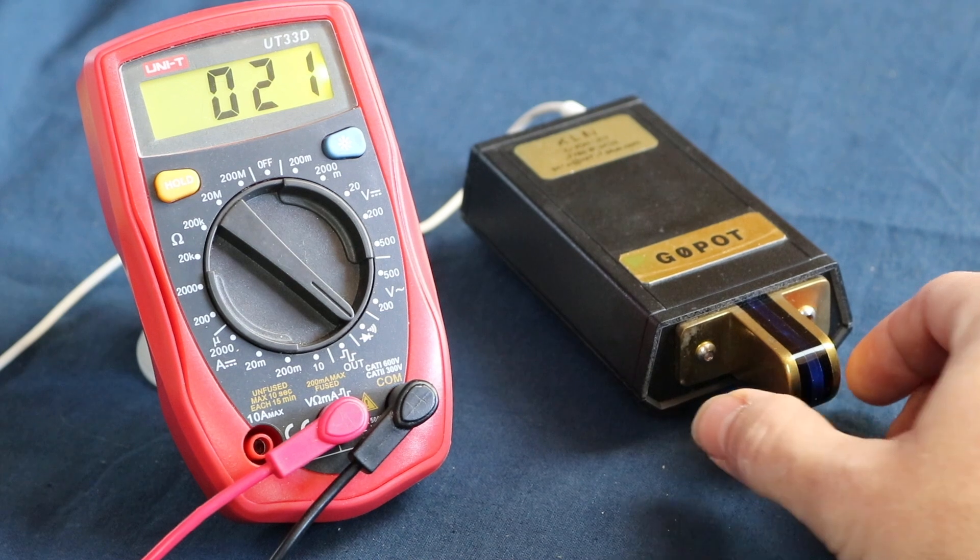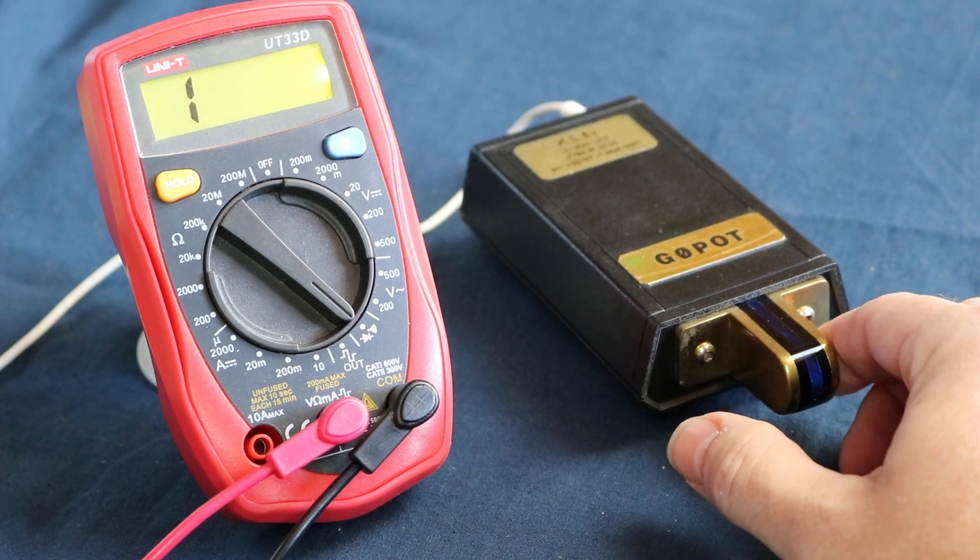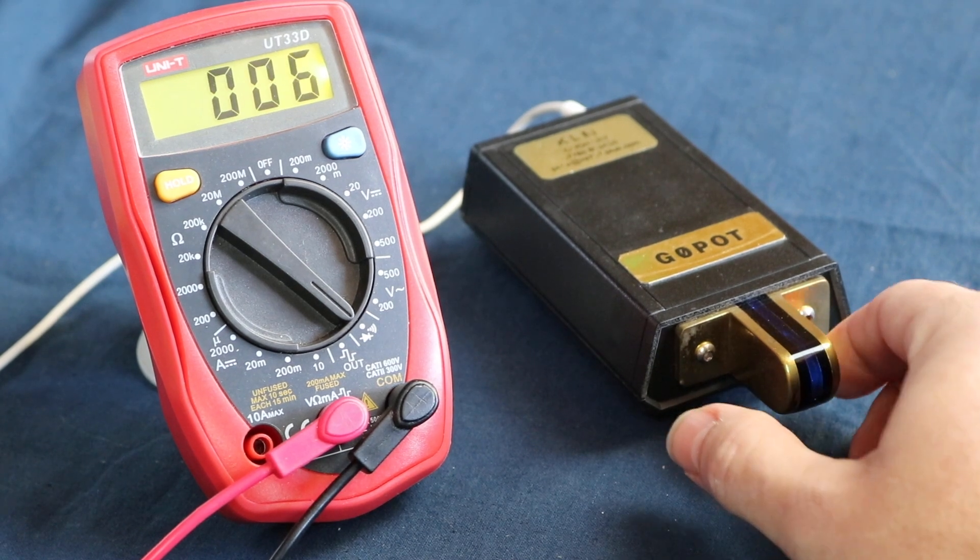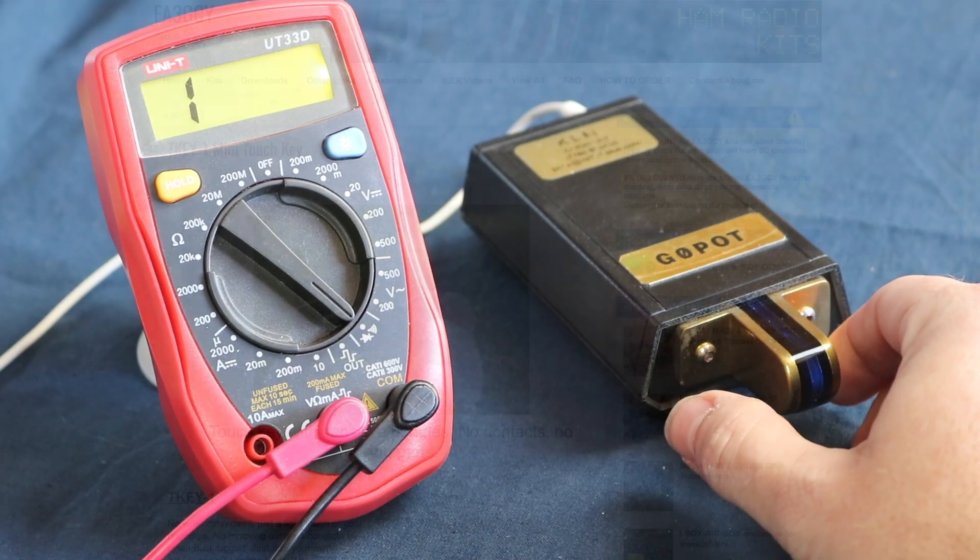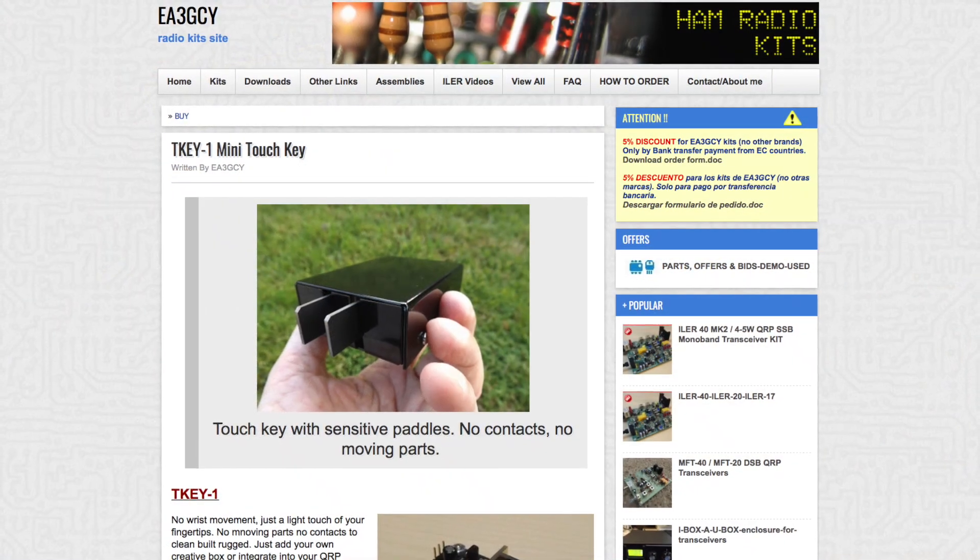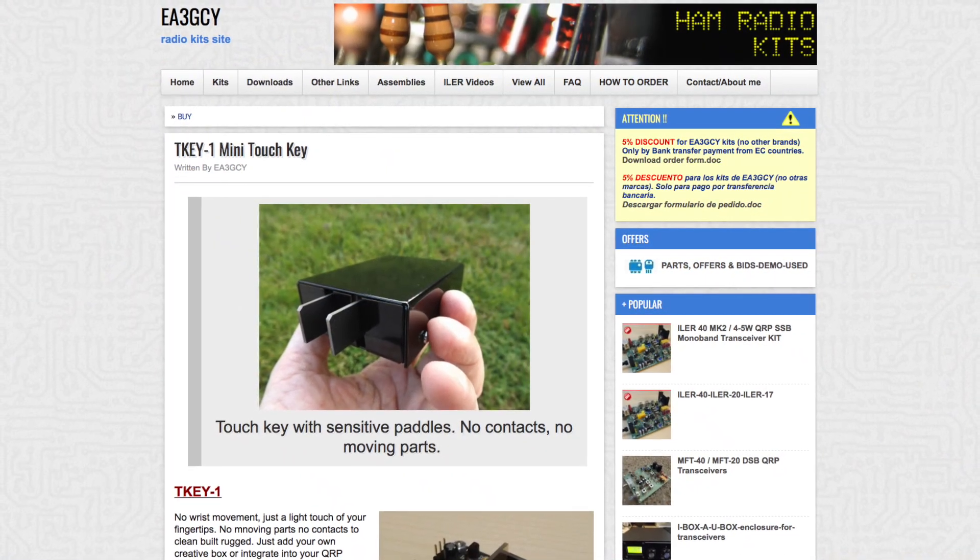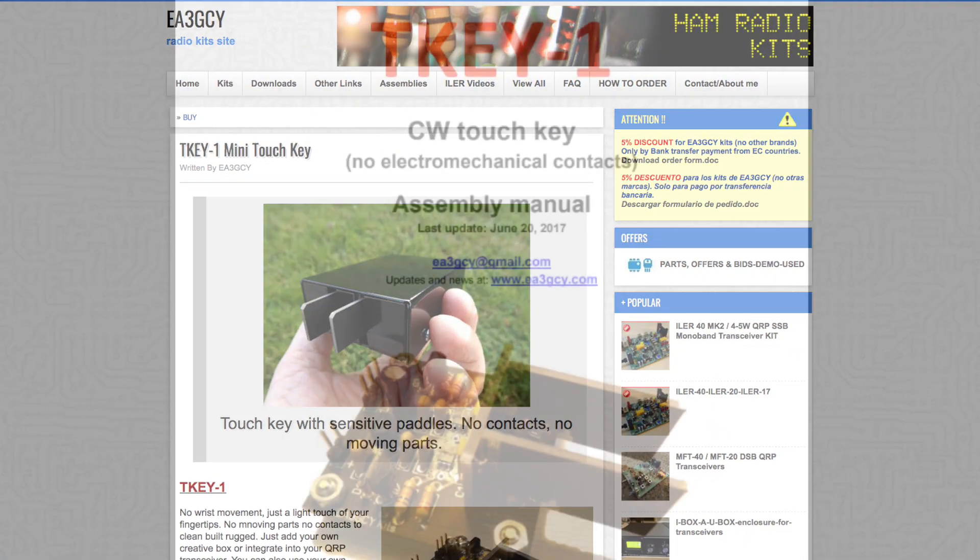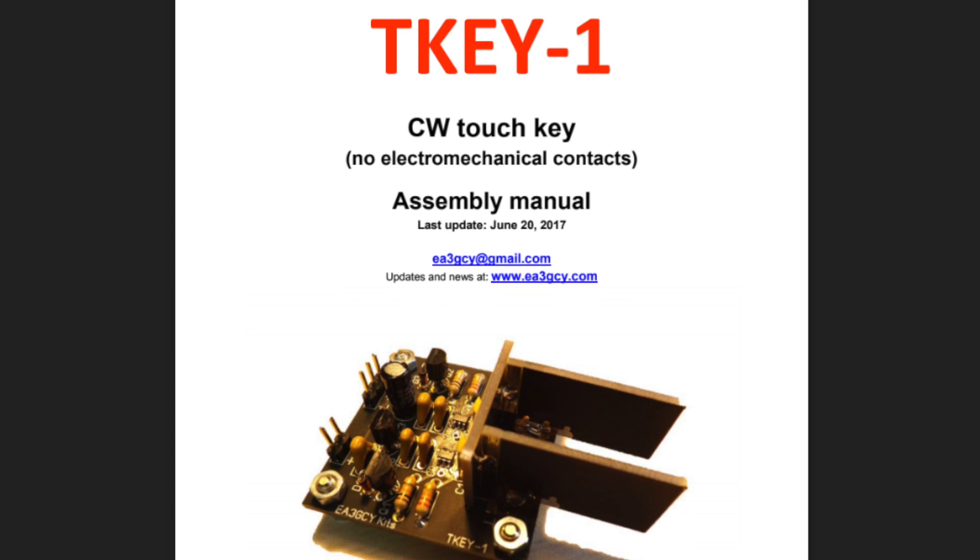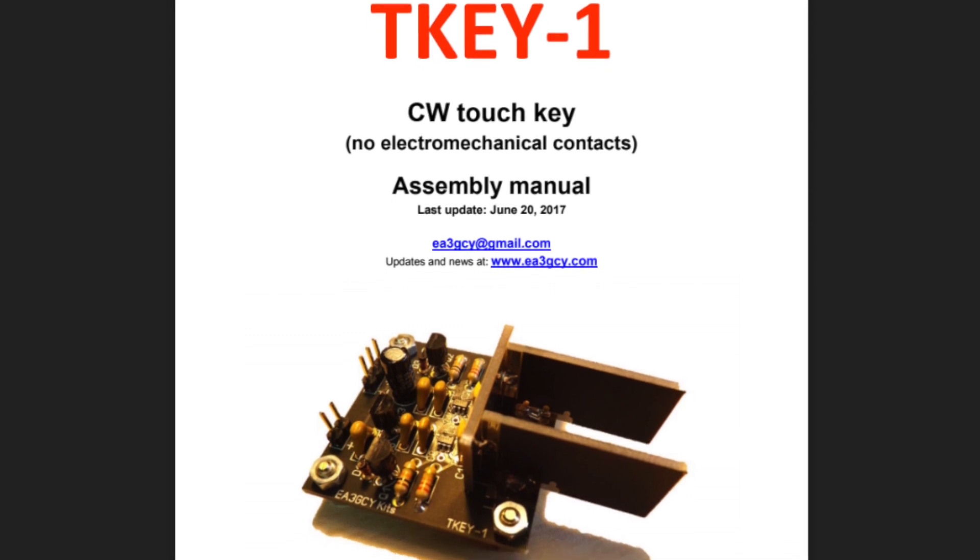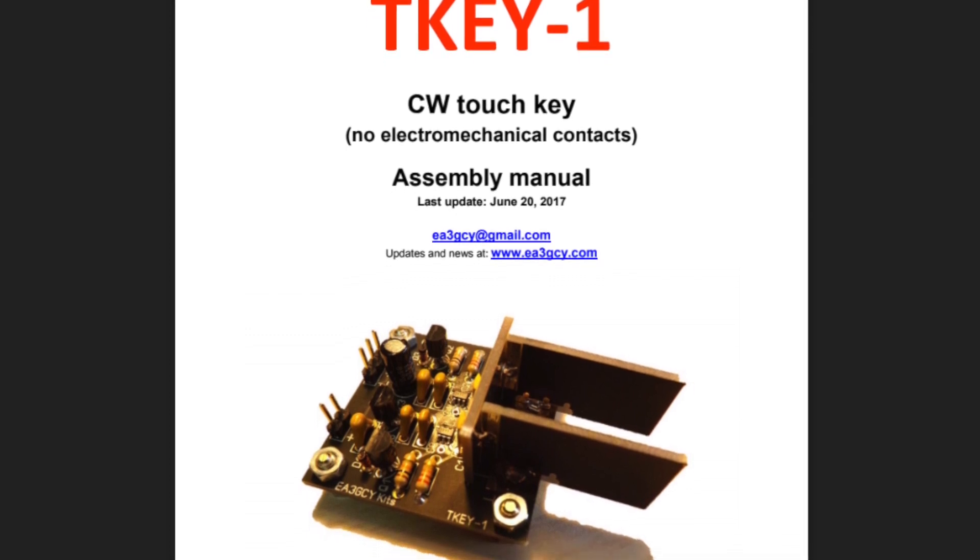The kit can be ordered and the manual downloaded from Echo Alpha 3 Golf Charlie Yankee's website. The 12-page manual is available in English and Spanish and covers both the basic kit and a version that comes with a case.